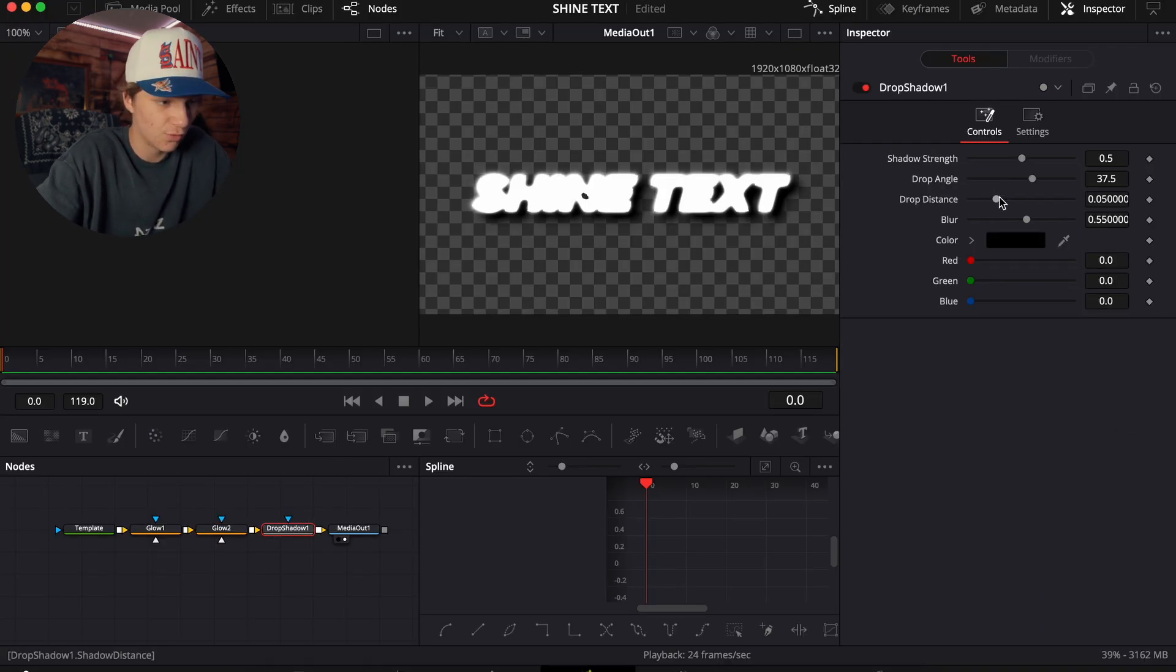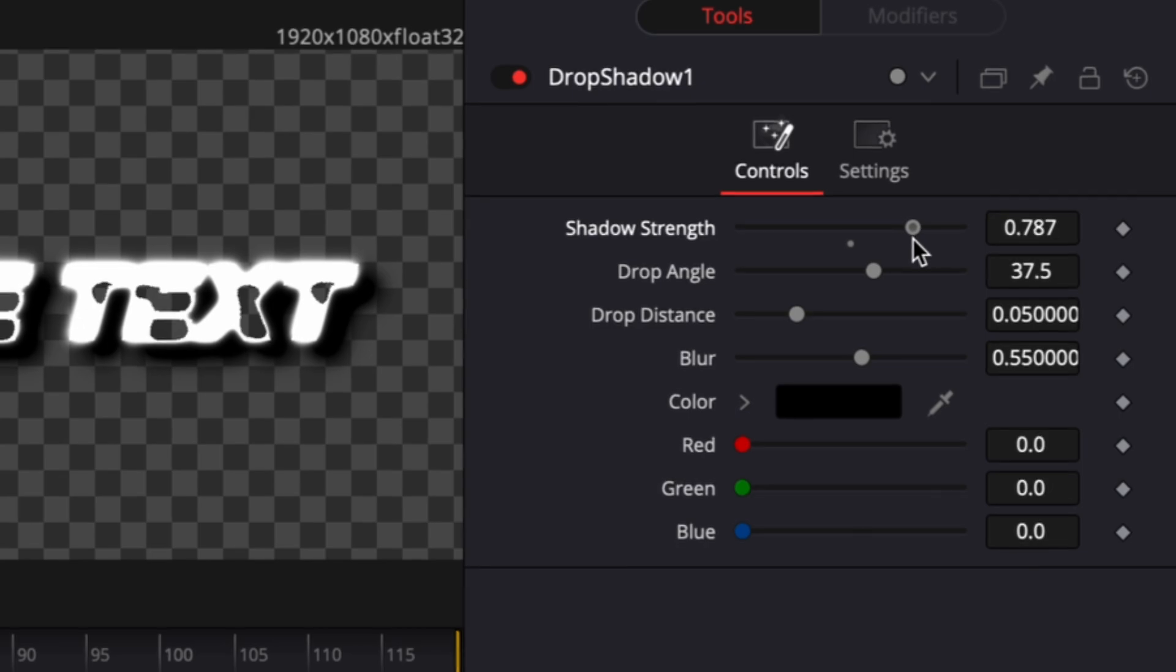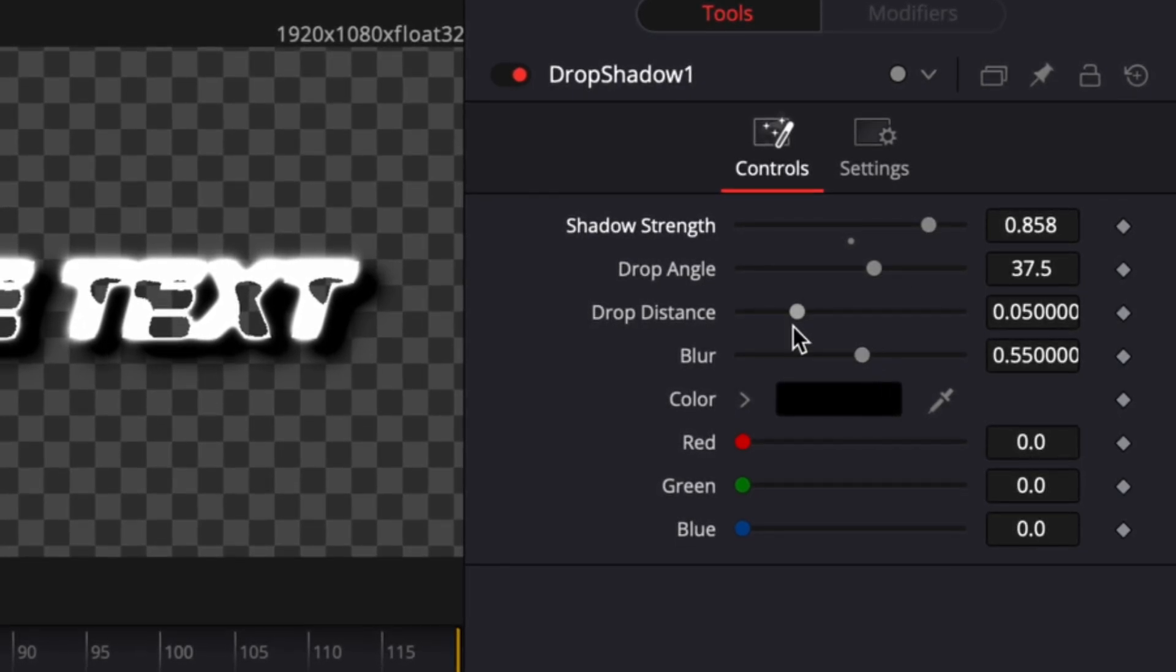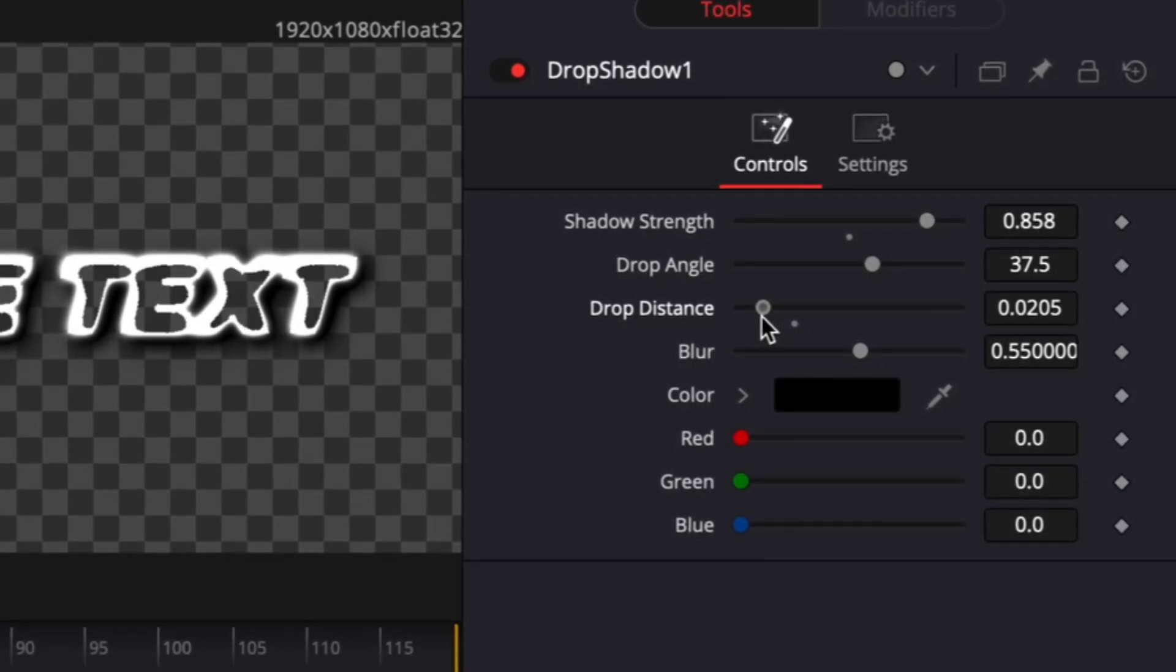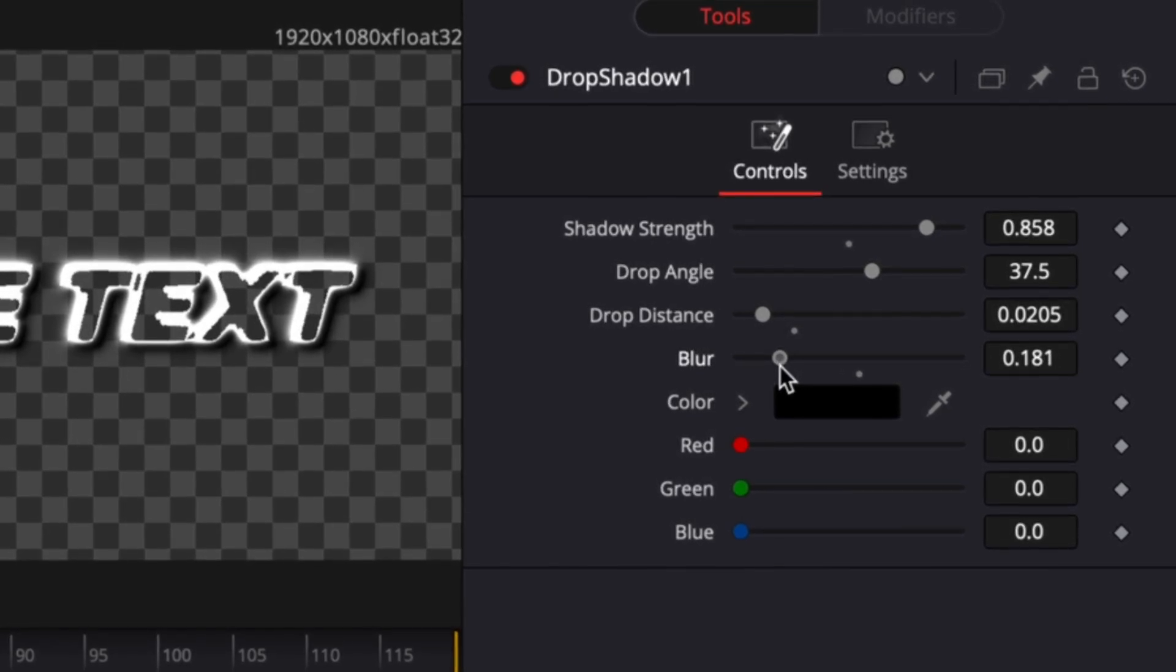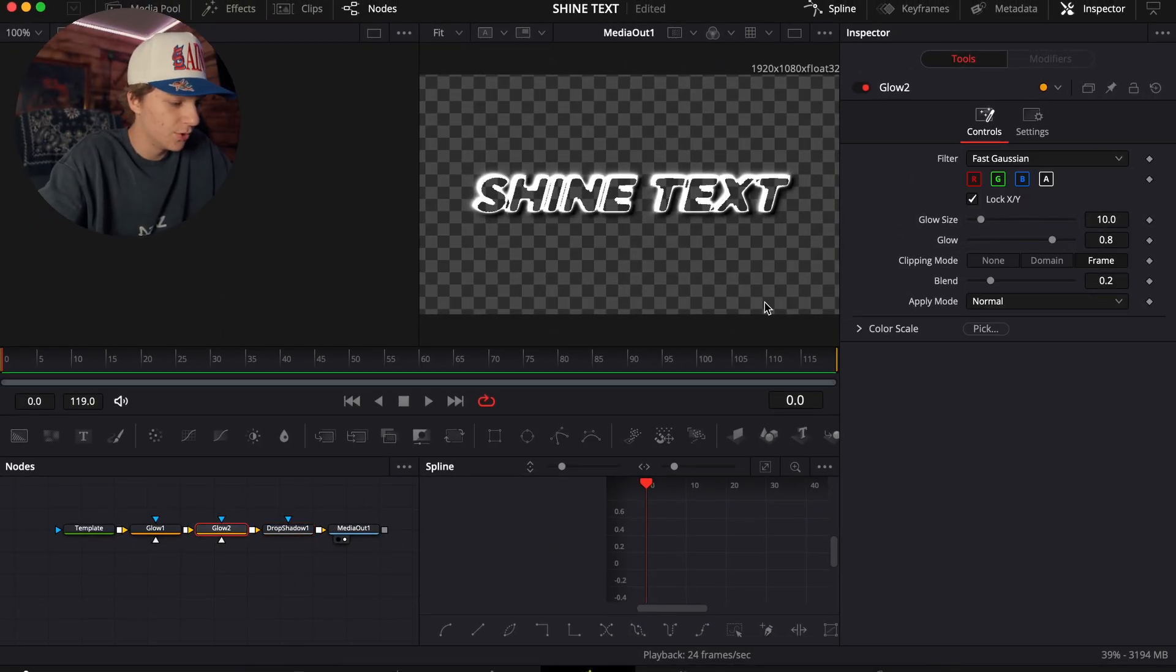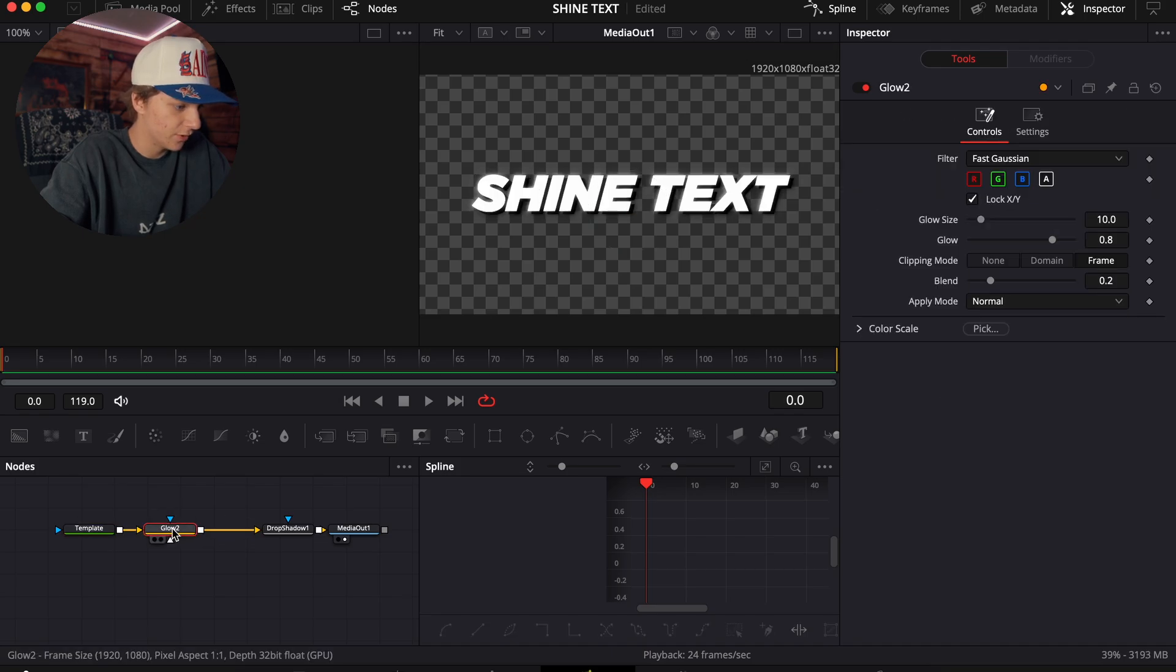So what we're going to do is we're going to first start off with a drop shadow. We're going to turn our shadow strength basically all the way up, and then we're just going to turn our drop distance to like right there, and then also turn the blur down to about 0.1. Now what we're going to do is we're just going to actually take this glow out just for purposes right now only.